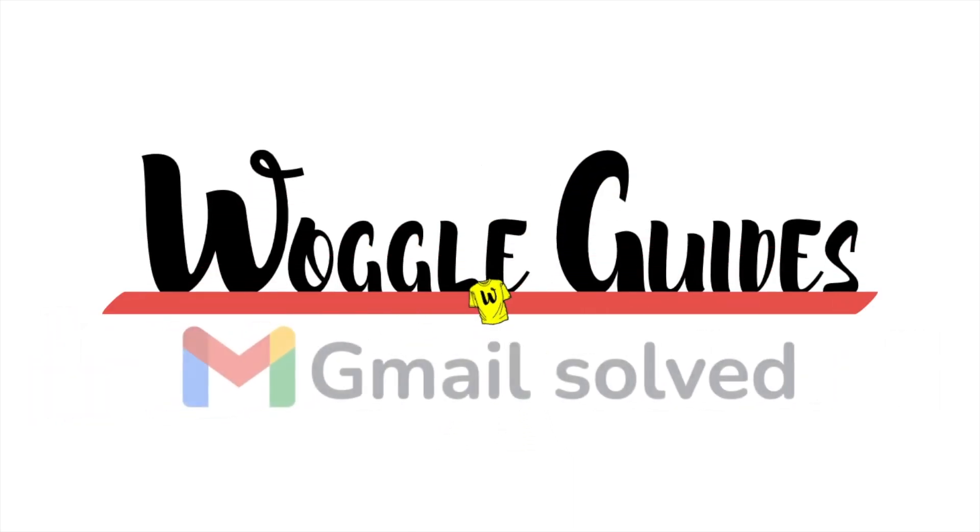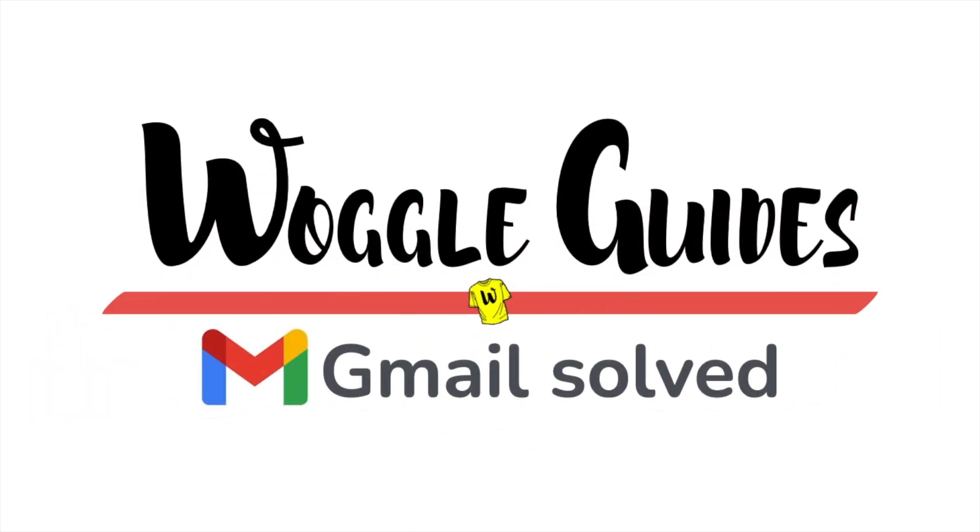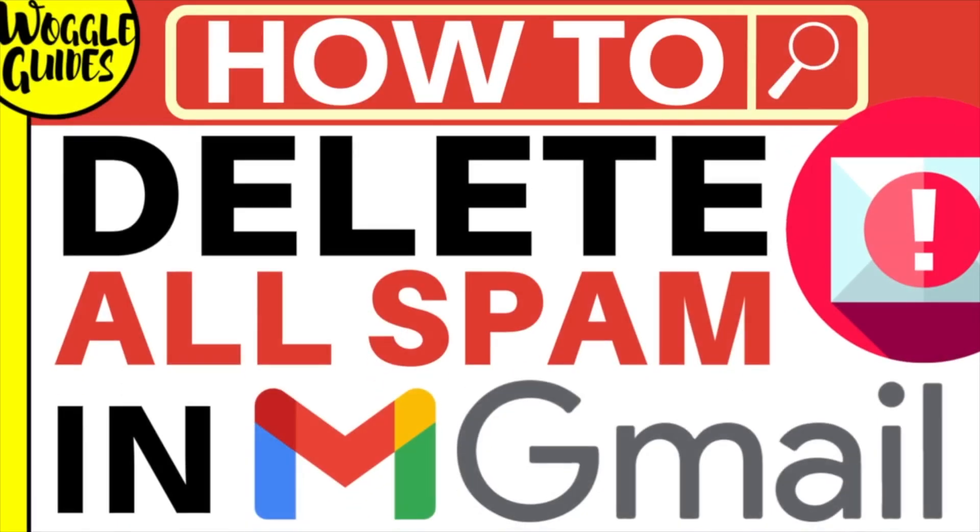Welcome to Wattle Guides. In this guide I'll explain how you can quickly delete all the spam emails in your Gmail account. Let's get straight into it.